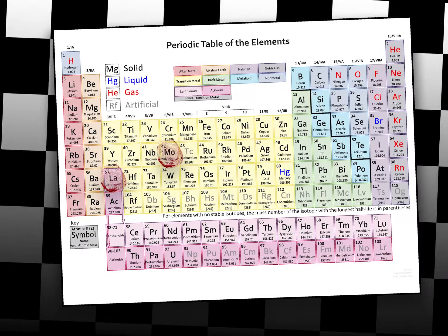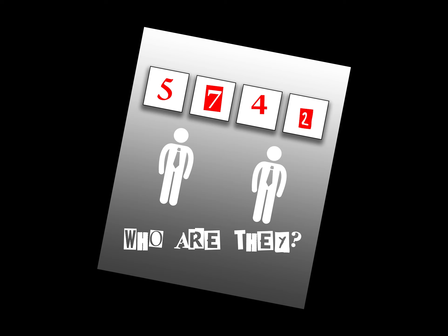On his notepad, there was one last clue. Four boxes, two men, and that number again. Seven, five, seven, four, two.